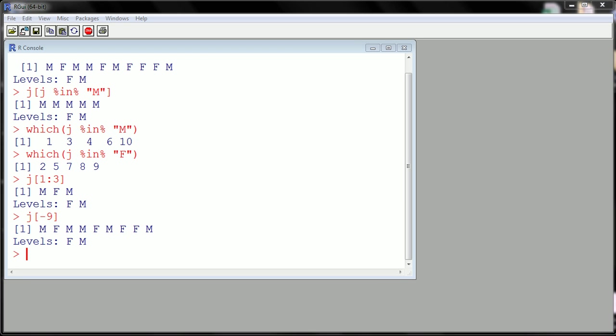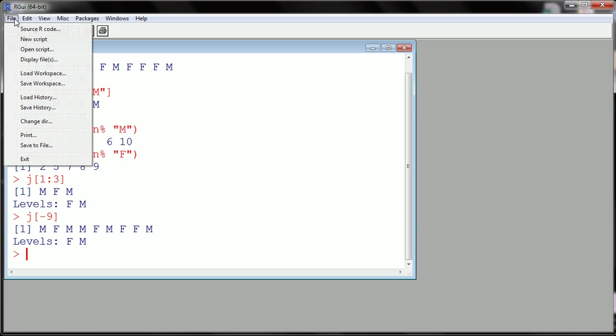Hi guys, in this video I want to show you what to do when you're done and want to shut down and close up R. Saving becomes quite an issue, so I think this is worth treating on its own. You come up here to file and you see there's a lot of choices here for save workspace, save history, save file.